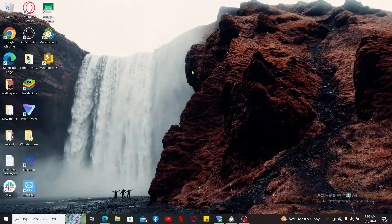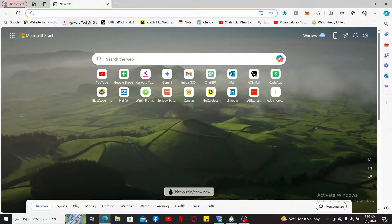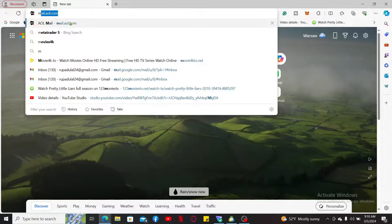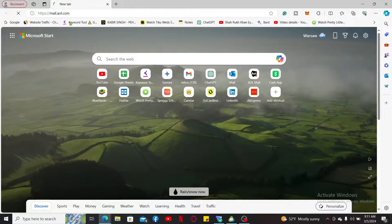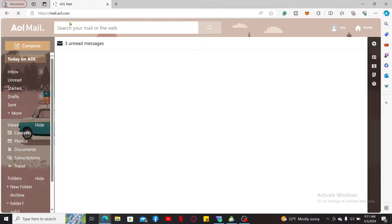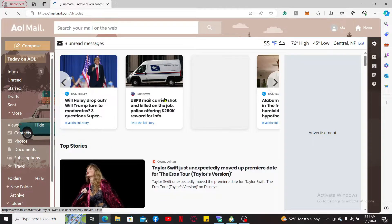To create an email group on AOL mail, the first thing you'll need to do is open up a web browser and type in mail.aol.com and search. Once you get to the official website, make sure to log into your account by entering your credentials.